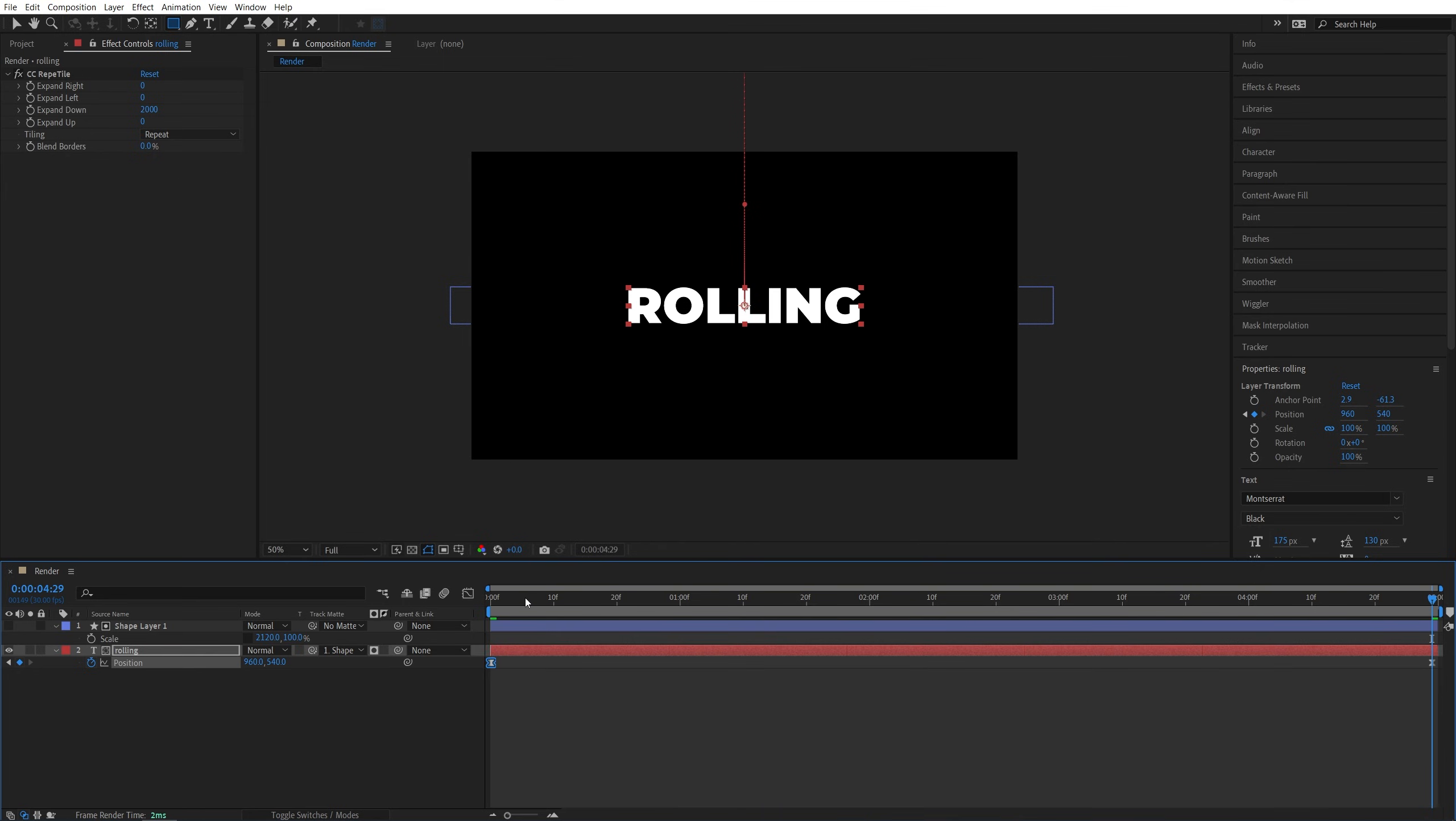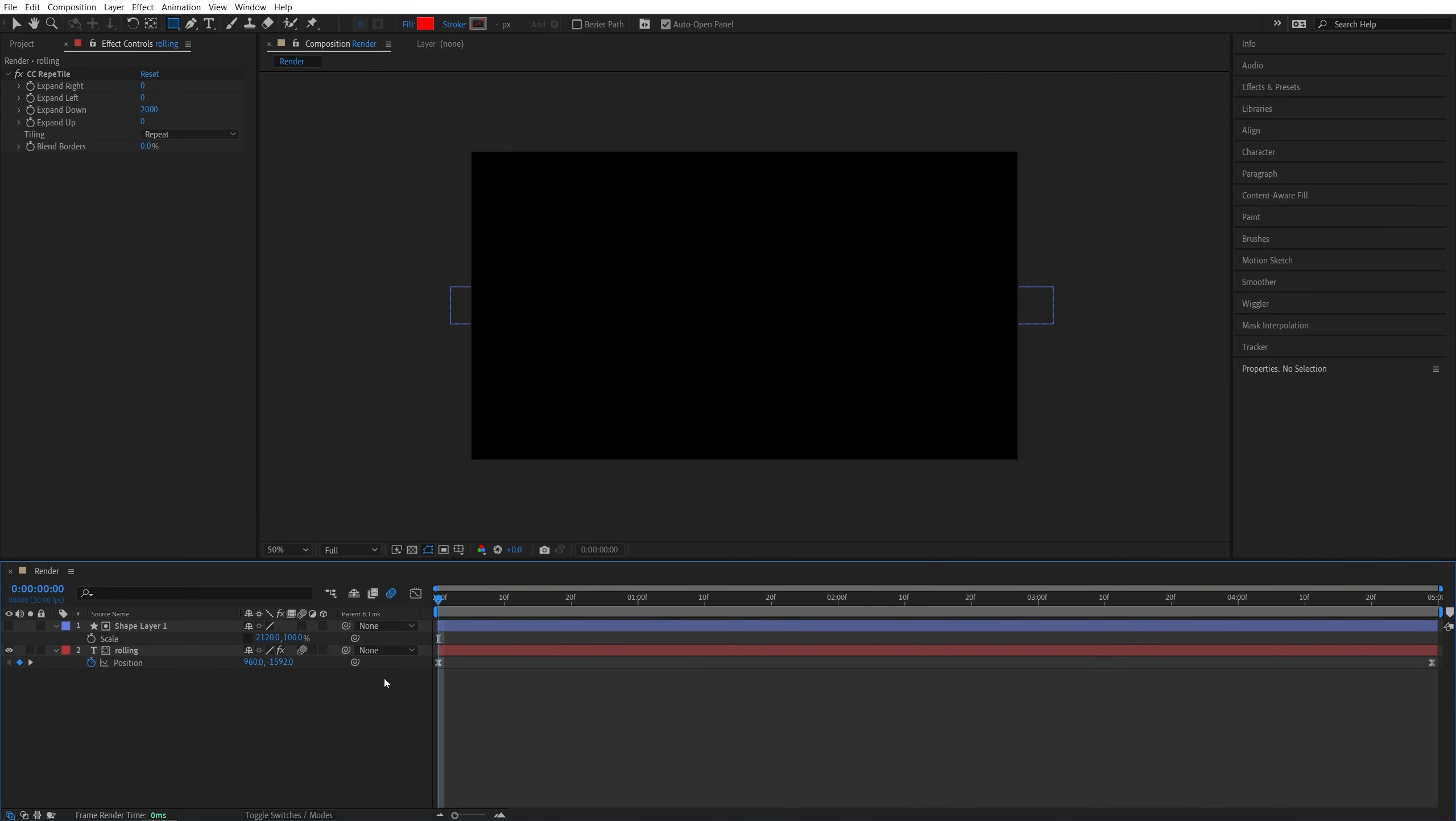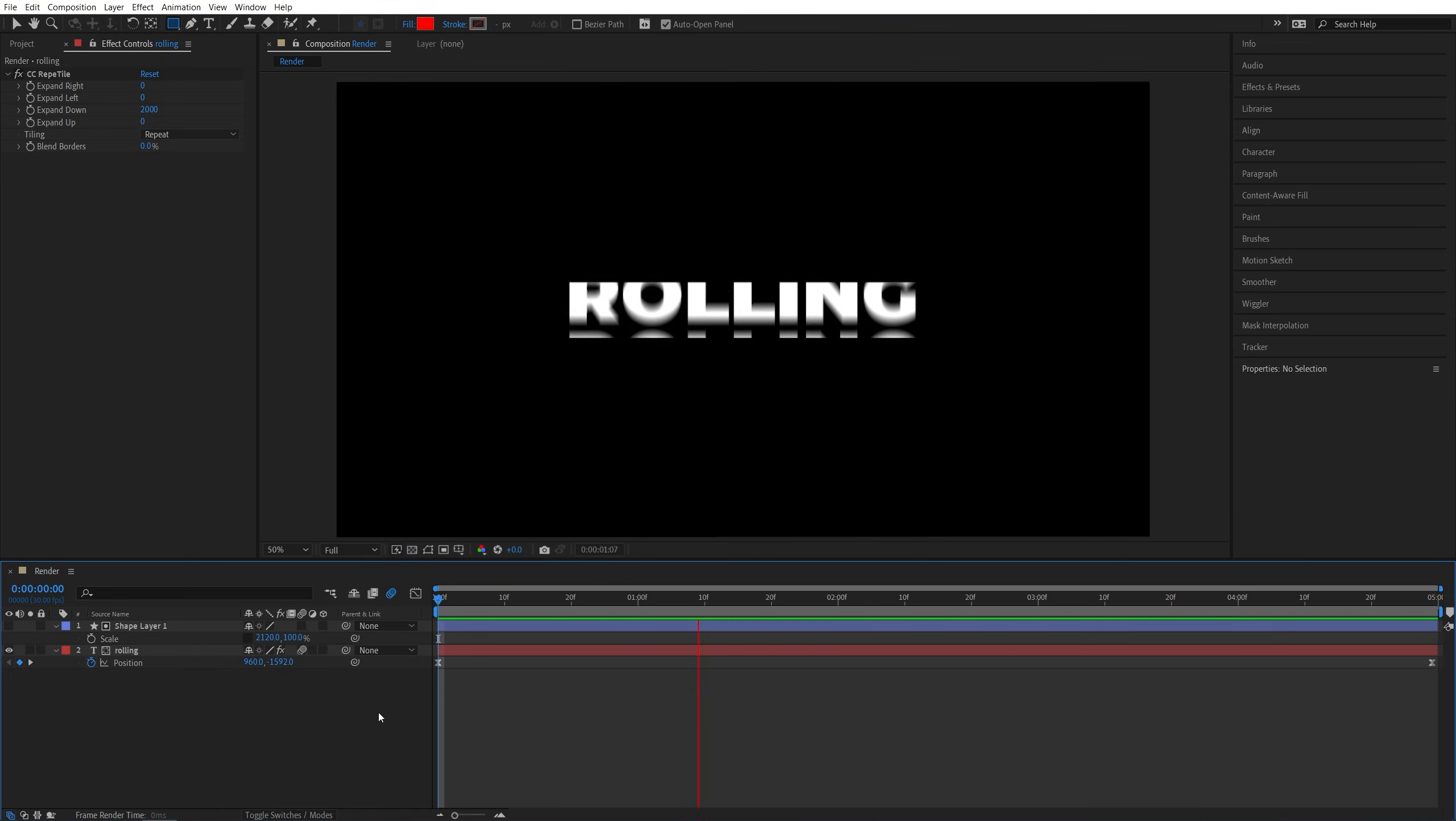Then exit the graph editor, and before we preview, let's enable Motion Blur, so toggle switch the modes again, and check this box to add Motion Blur to the text, and now if we do the preview, we should have this nice rolling text animation.